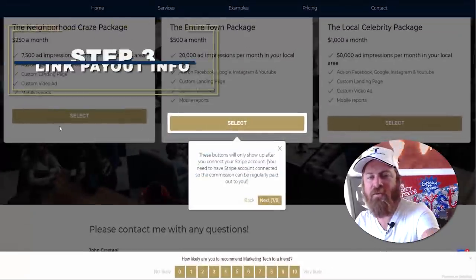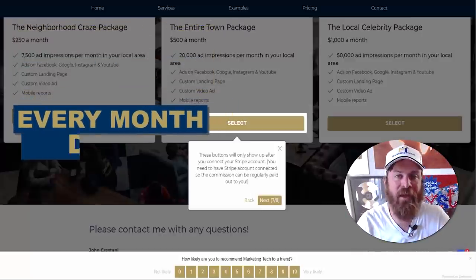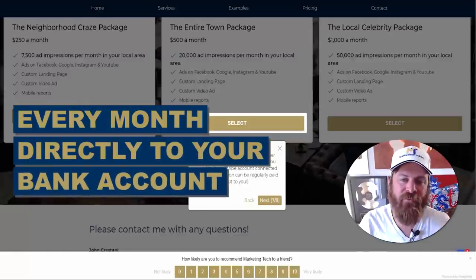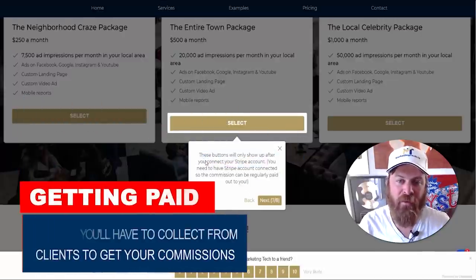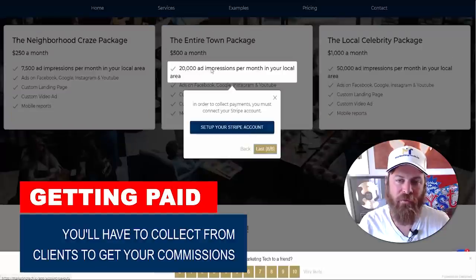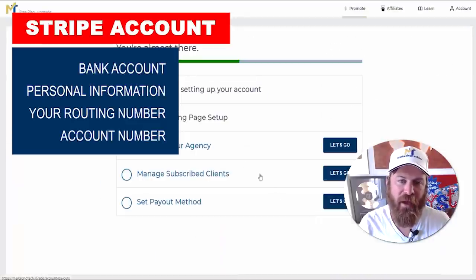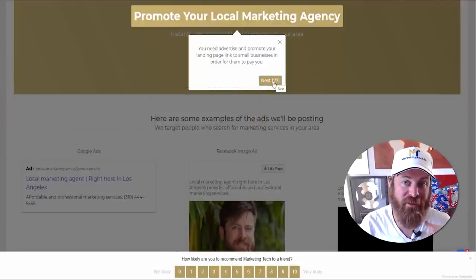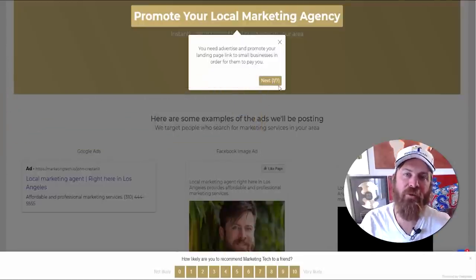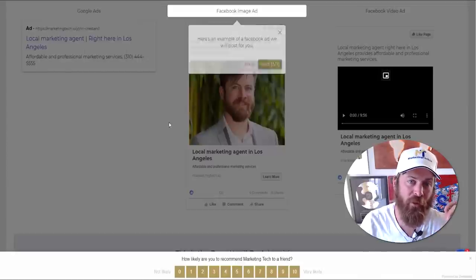These payment buttons — where local businesses can give you money automatically — can only be activated after you've set up your Stripe account. You need to set up your Stripe account first so that we can collect payment from these local businesses and pay you. The next step after that is to promote your agency. If you don't know how to promote your local marketing agency, we can do it for you — we will advertise your link to small business owners in your local area.